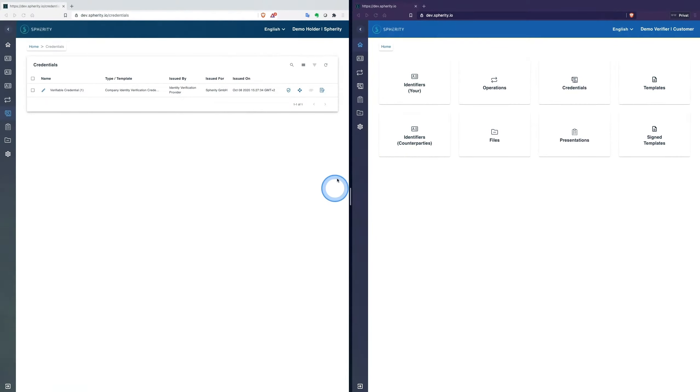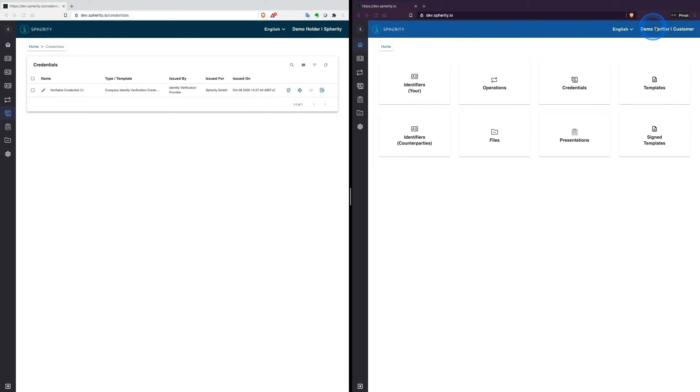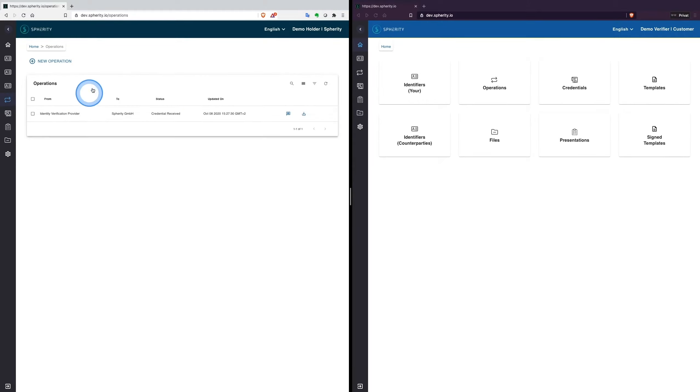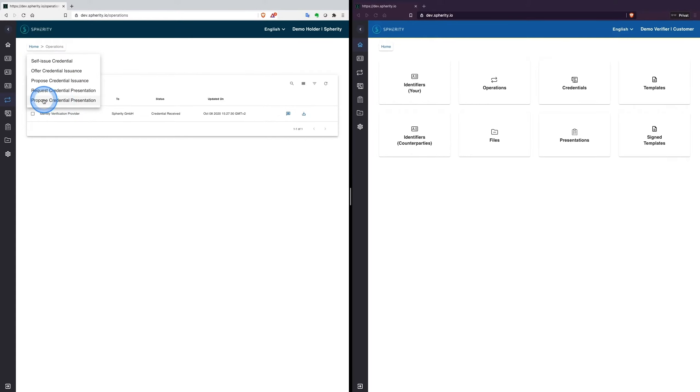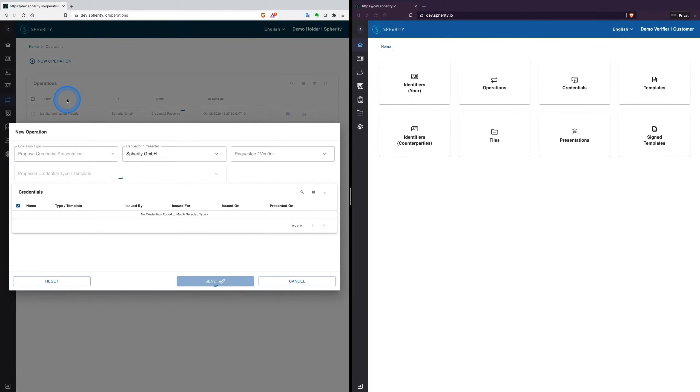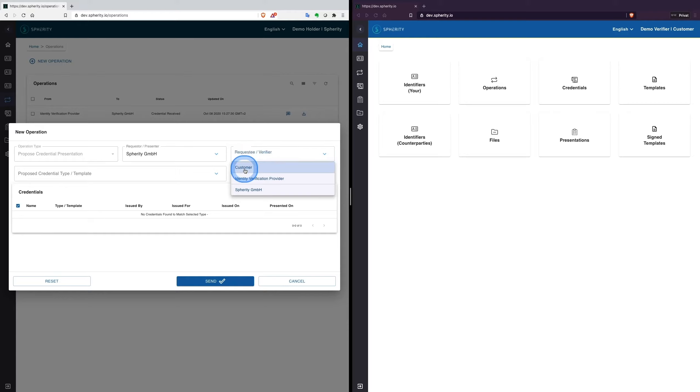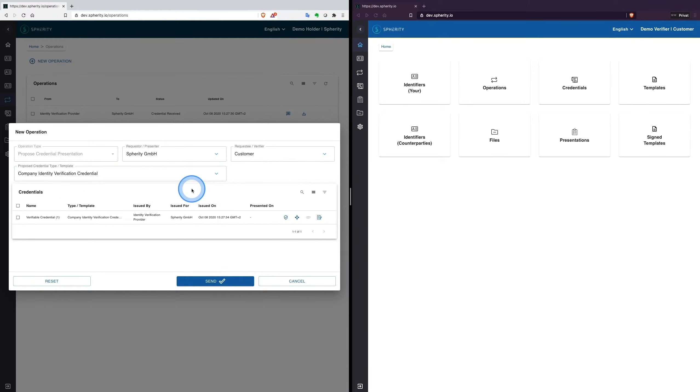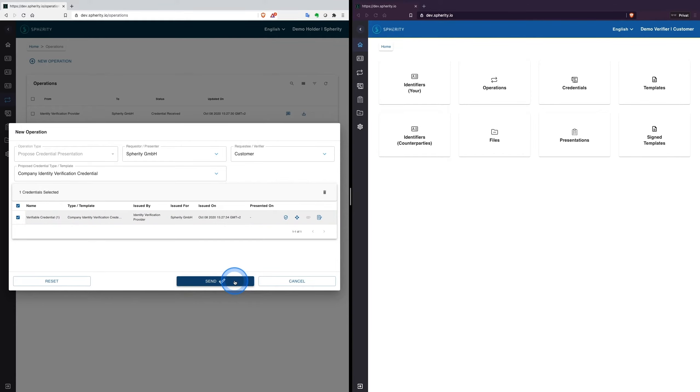In the next step we need the wallets of Spherity and the customer. In order to share now Spherity's company identity, we go through the operations and select Propose a new credential presentation. We select Spherity and the customer as sender and recipient and we select the identity credential we want to issue and send it off.